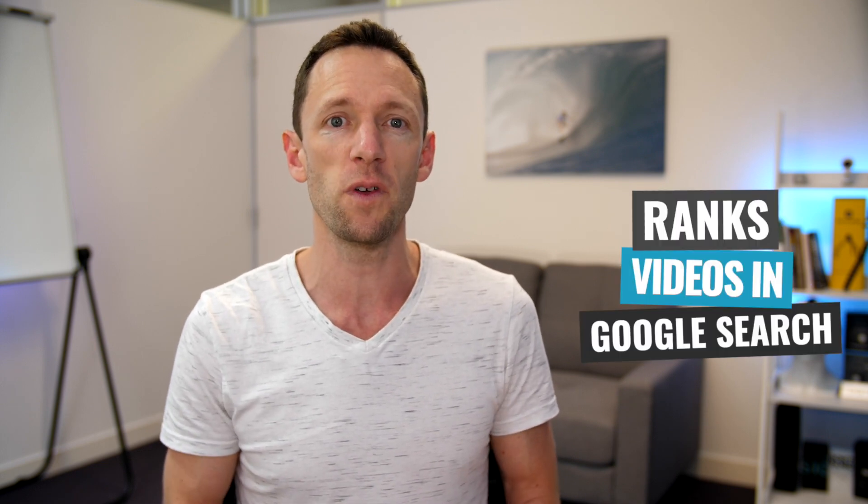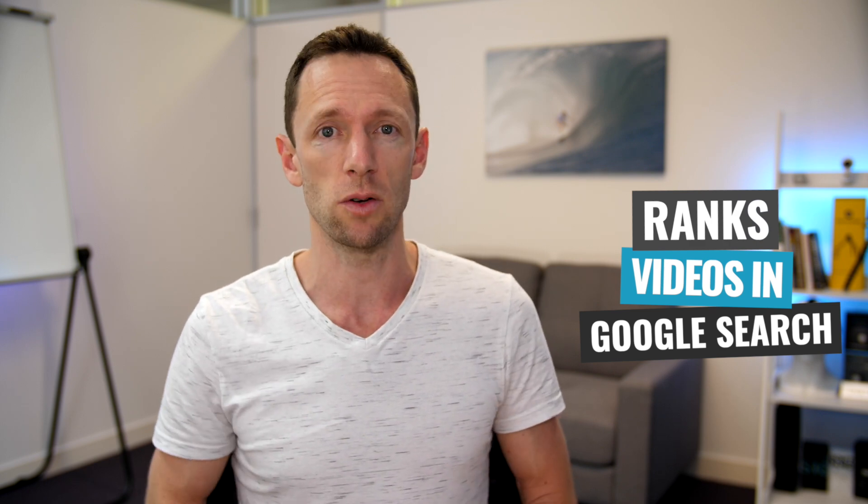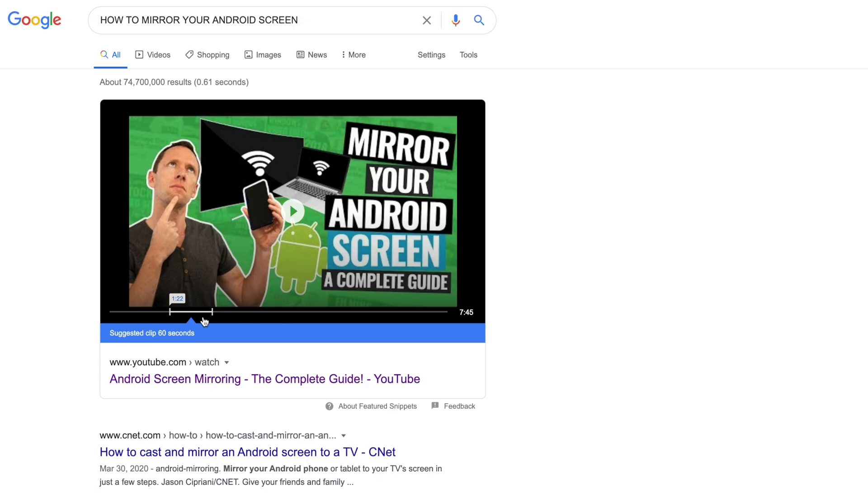By knowing exactly what's covered in your video, YouTube can more accurately match it with the search terms that your ideal viewers are using and even start ranking specific clips from within your videos in Google search results as well.